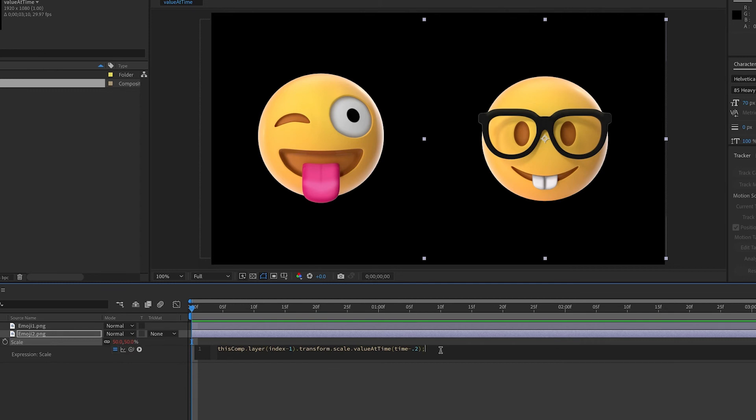So again, we're looking at the scale property of Emoji layer one at the current time, but then point two seconds ago.